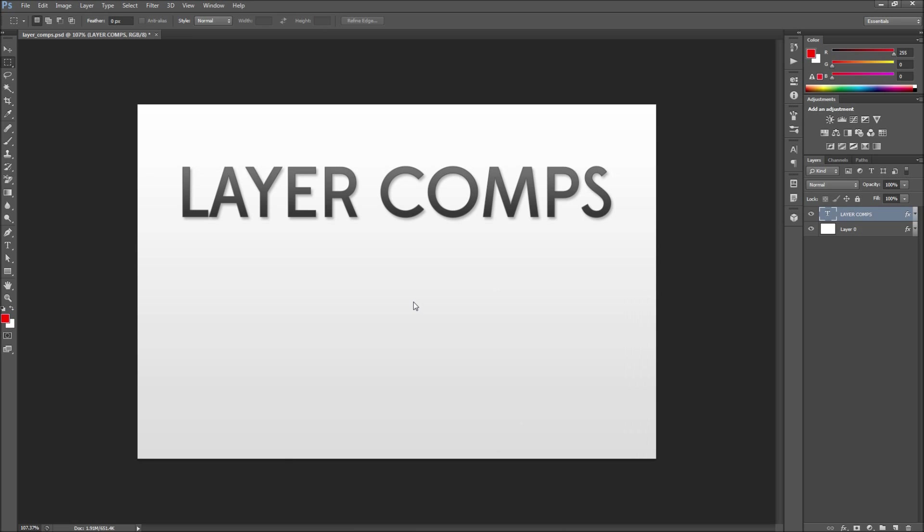Today in Photoshop we are going to take a look at using layer comps when creating multiple variations of the same content.